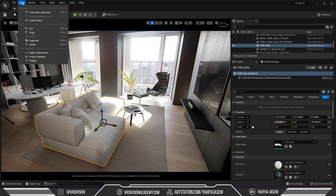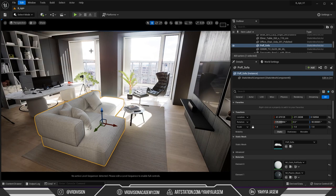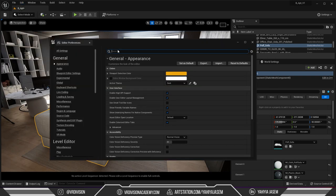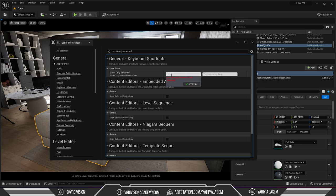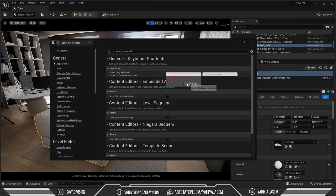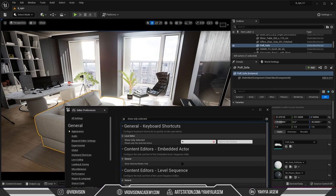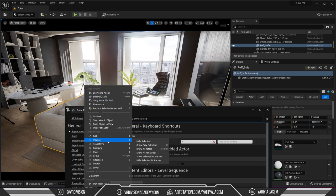Now to set a shortcut for isolating stuff, show only selected, I'm gonna set to h. So to do that I'm gonna go to edit editor preferences and then search here for show only selected and I'm going to set this to h. It will override the previous shortcut.